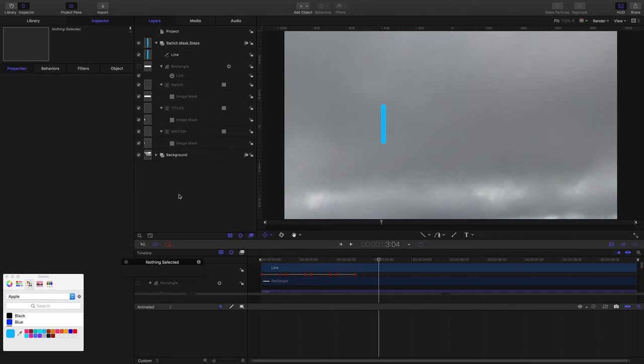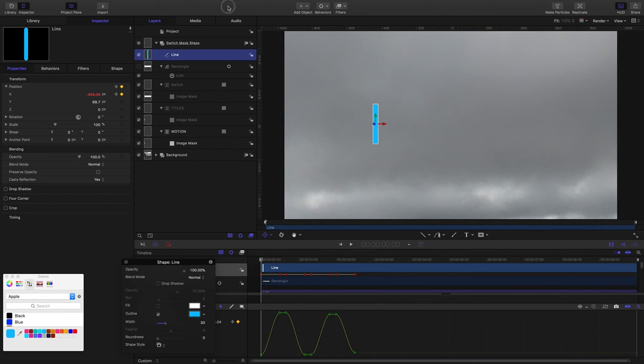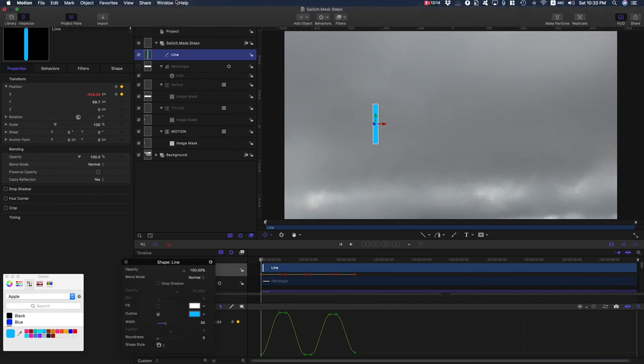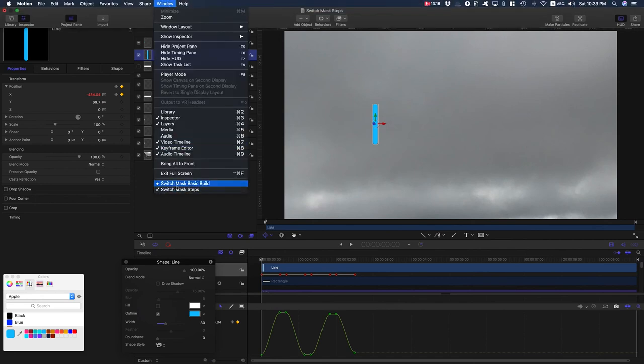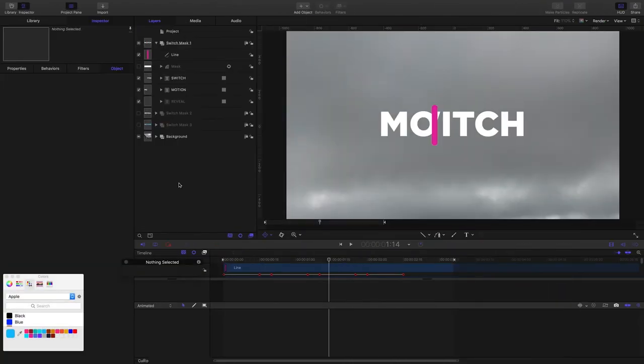From here there's so many things that you can do. Well first of all, we can come down and play with these curves to make the motion of the line a lot smoother. That's the next thing that I would do.